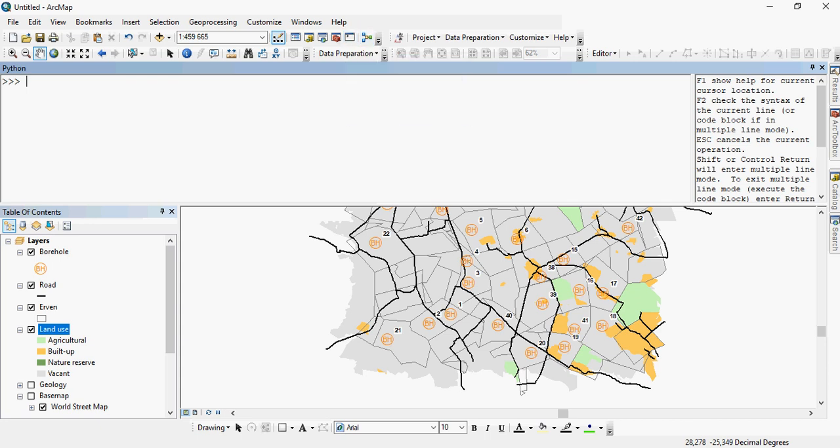If you press F1 at any time, a help will pop up. In this example, or in this exercise, you'll be using the Python window to do some geoprocessing, some geospatial analyses.